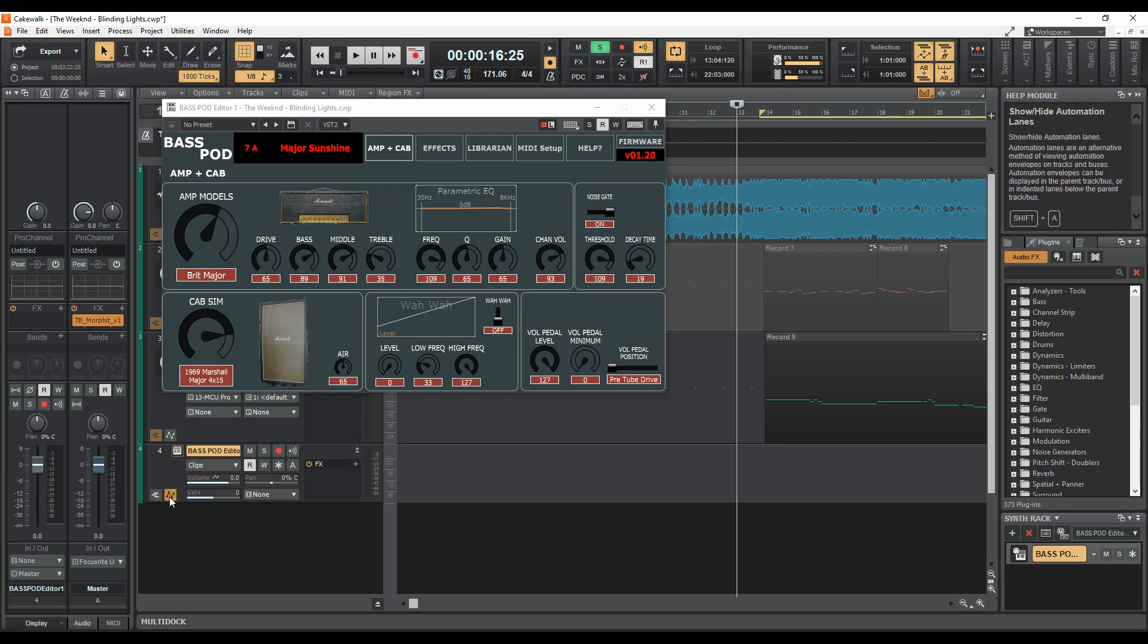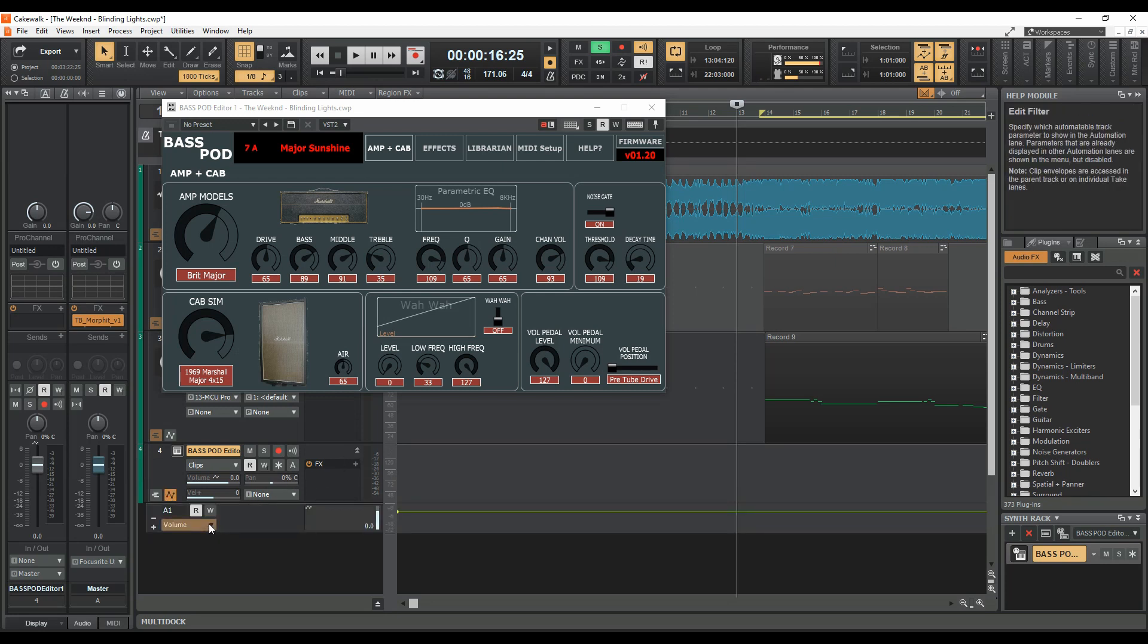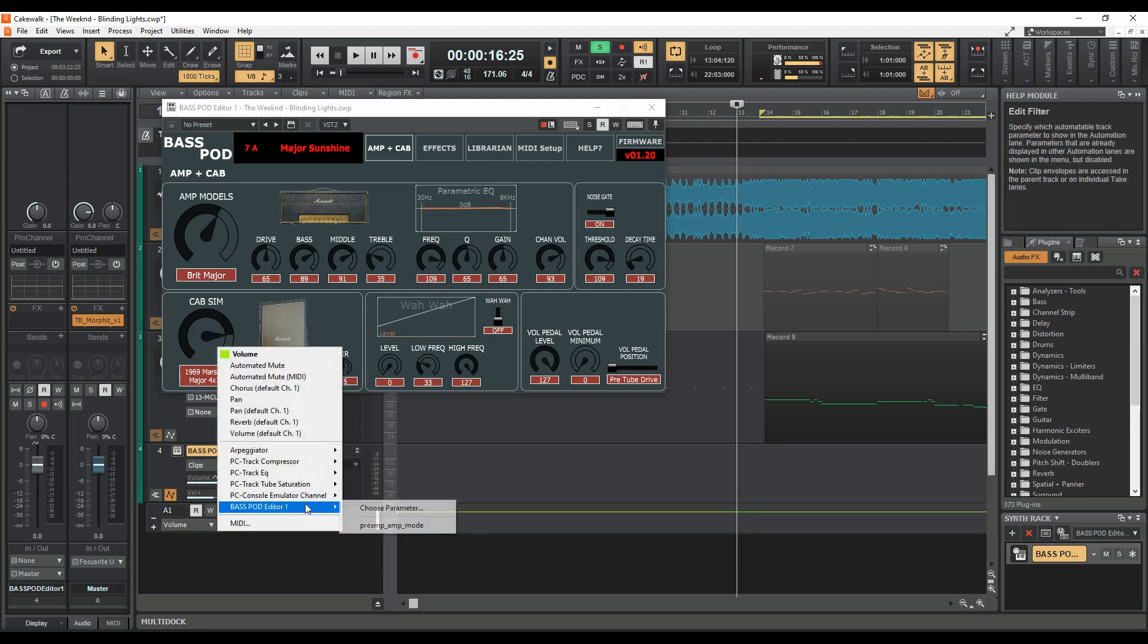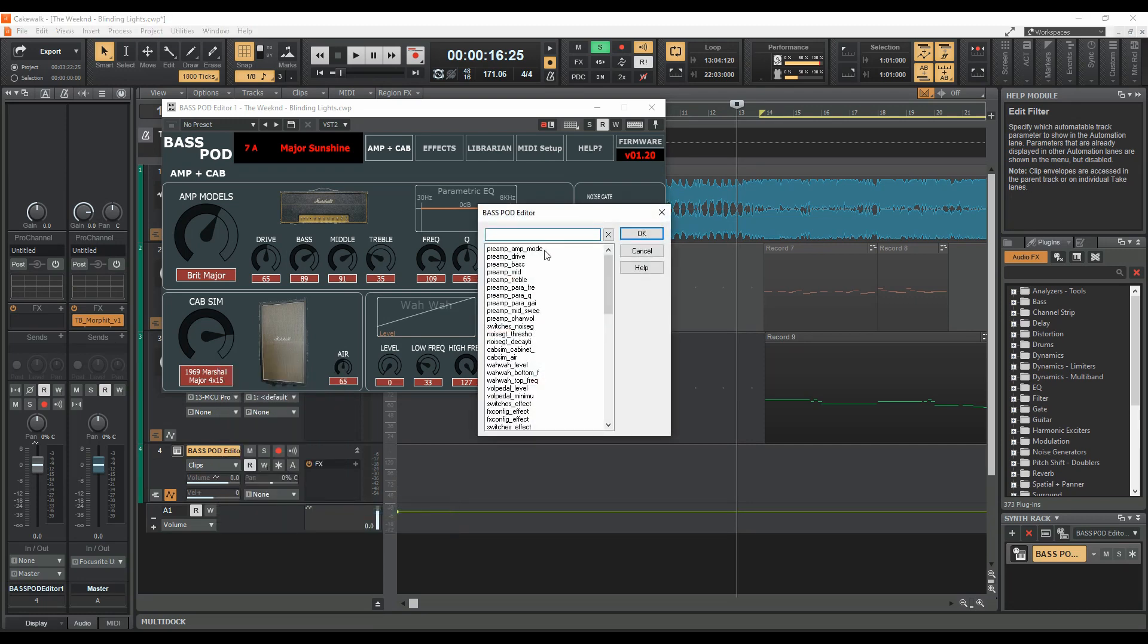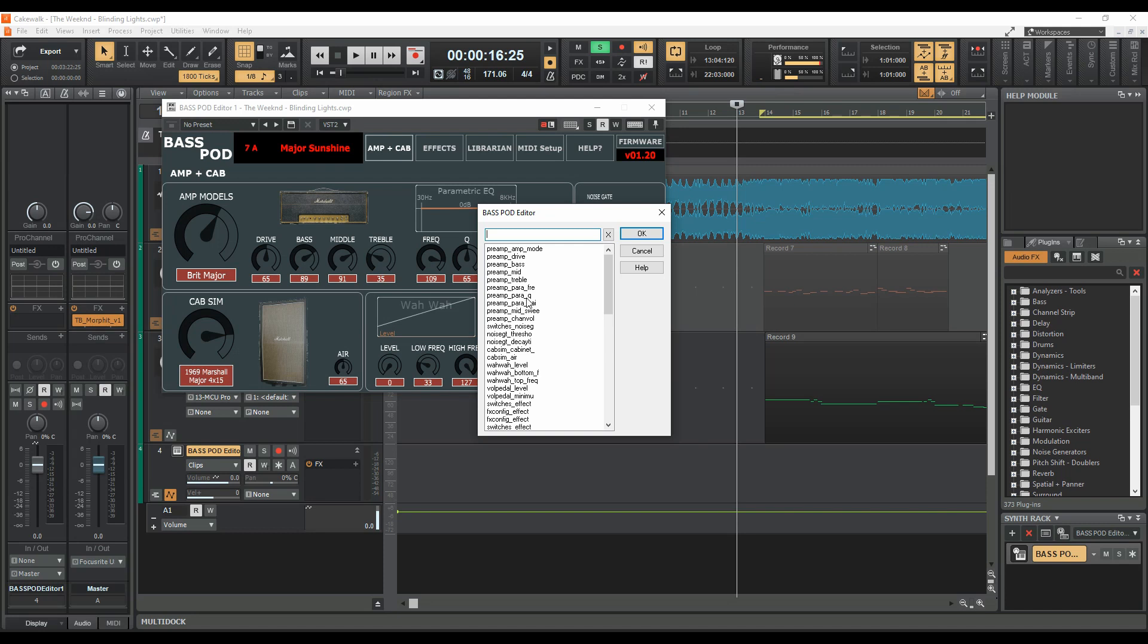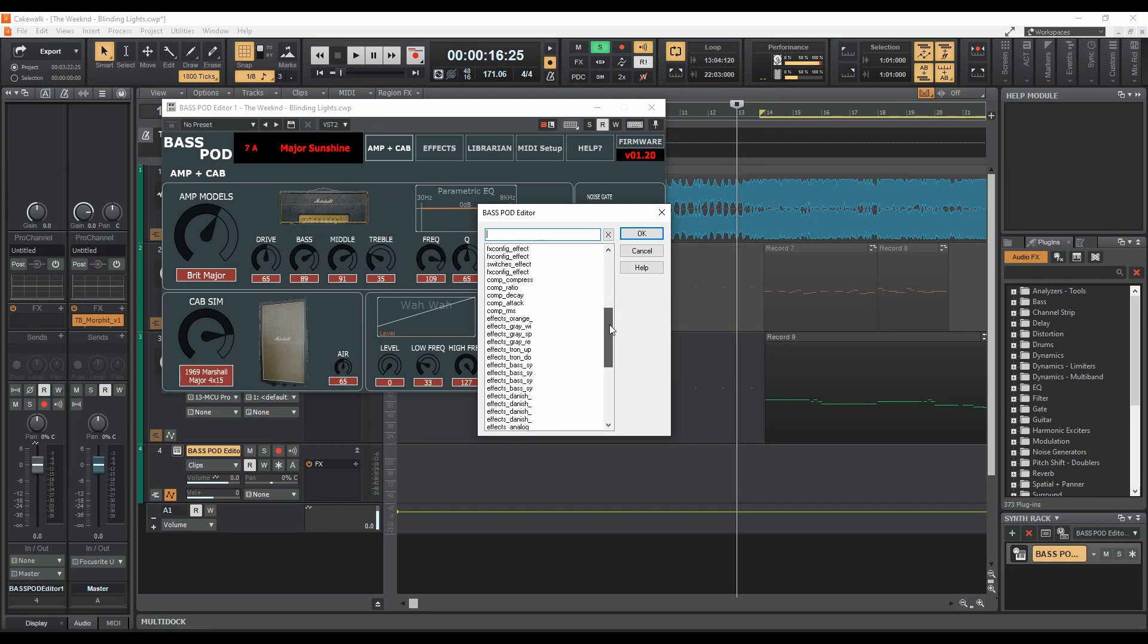Basically, what that means is that the main advantage of running like this is that if we select the automation lanes here and we select Bass Pod Editor, choose parameter, we've got all these basically parameters that you can see on effects in amp and cab. You know, preamp, para EQ, preamp mid, preamp treble, FX config, effects, noise gate thresholds, etc. Just about anything you see on the screen you can automate.